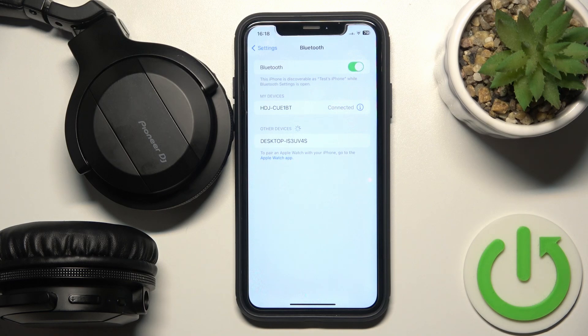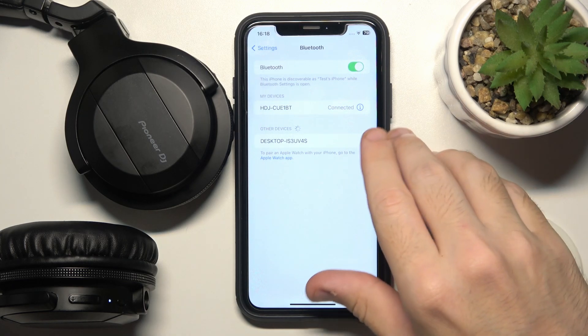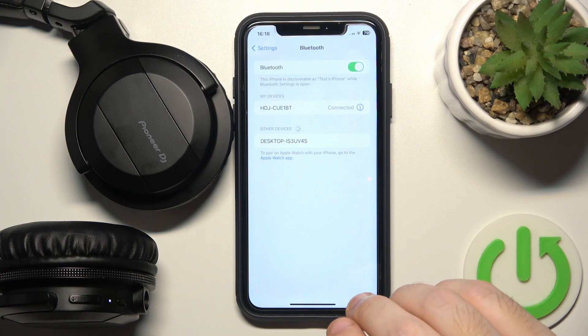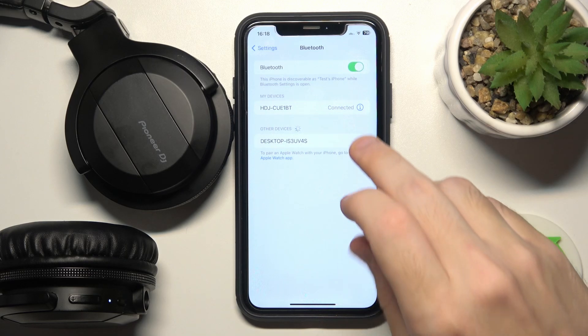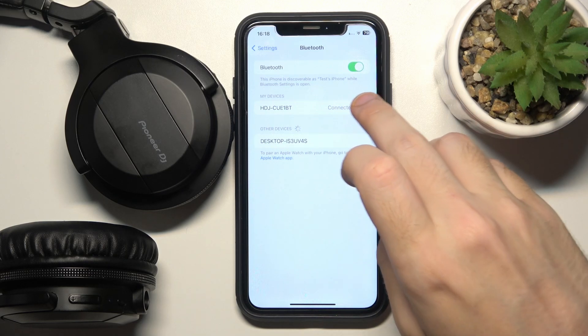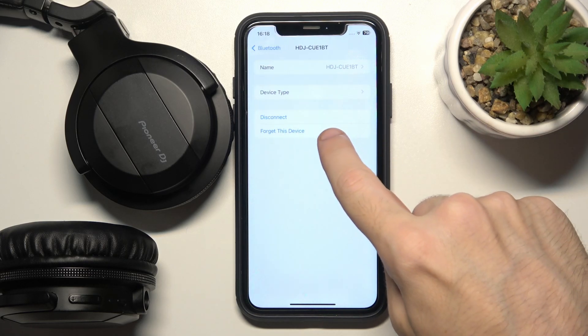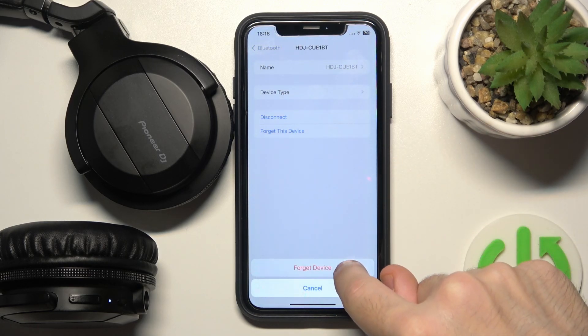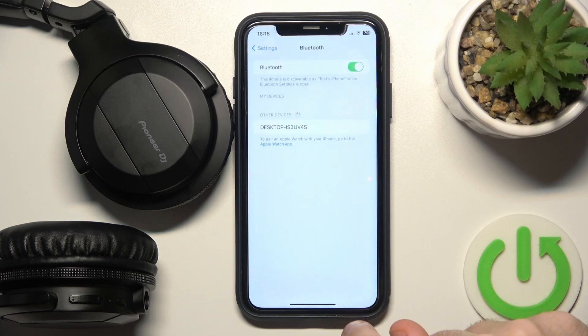If it doesn't help you, go to the next step. Click on the information icon or settings icon if you have Android, then forget this device and forget device.